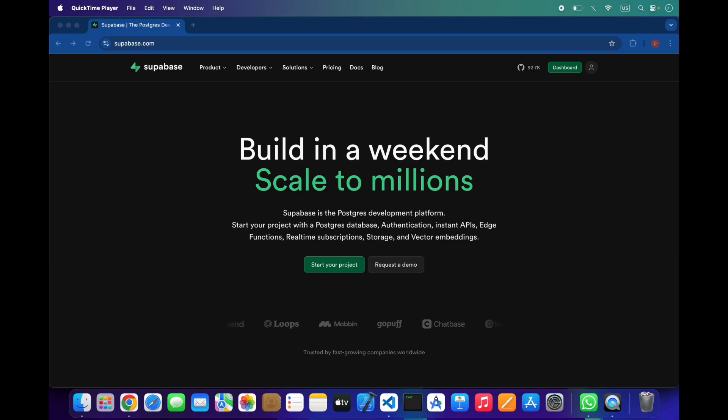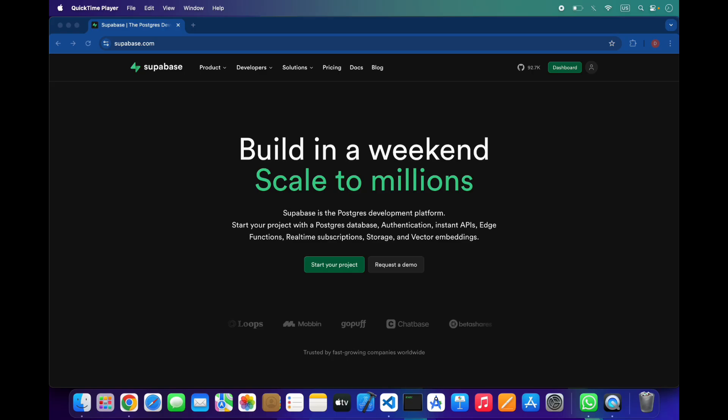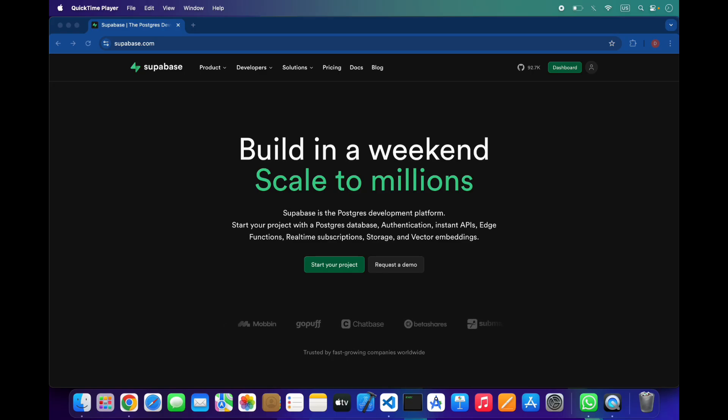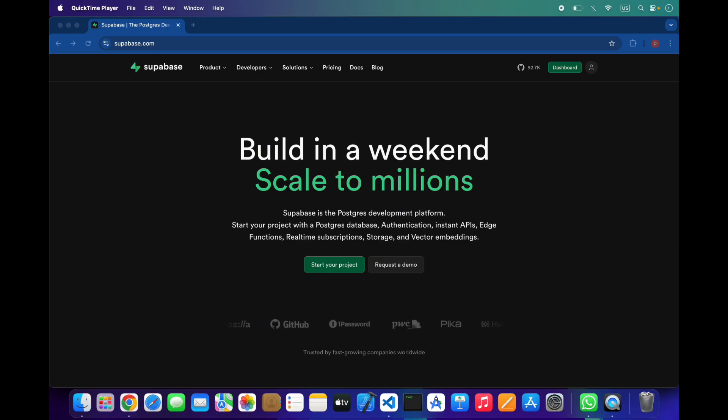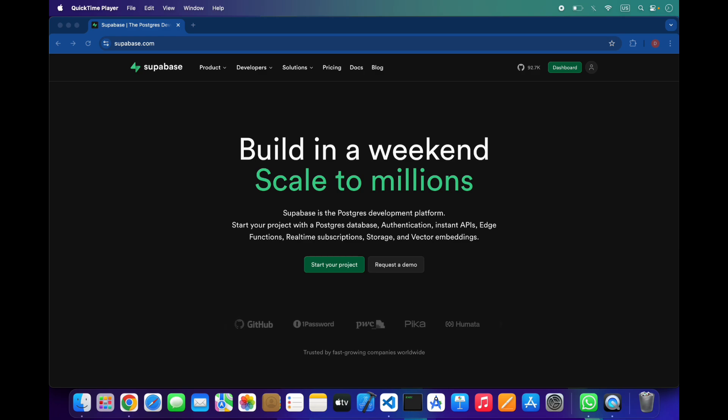At its core, Supabase uses PostgreSQL, one of the most powerful relational databases. You get tables, relations, views, functions, indexes, and the ability to write SQL queries. The best part is that Supabase automatically generates REST and real-time APIs for every table you create. Your backend is ready instantly.